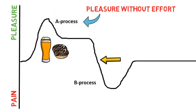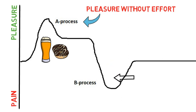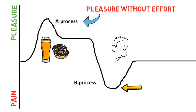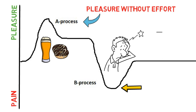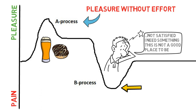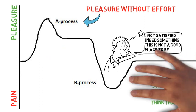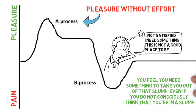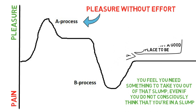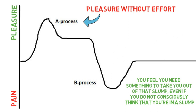And when you're down here you actually feel a bit of pain. Yes this pain can be in the form of you feeling something like this is not a good place to be. I need another donut or I need another beer or that you need something to take you out of that slump even if you do not consciously think that you're in a slump.